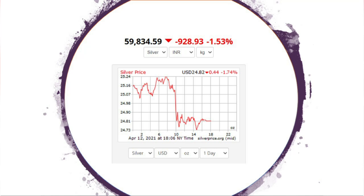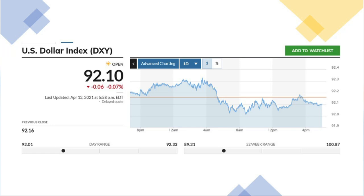Gold and silver are moving randomly — we will see a very sharp price drop. If you look at the dollar index, it has 92.10 points, and the dollar index is down 0.07% in a down situation. The dollar index has a lot of pressure.